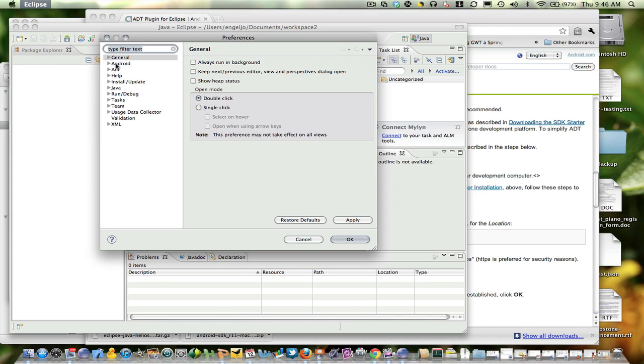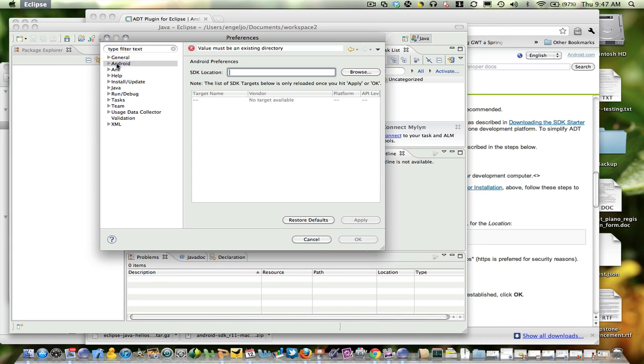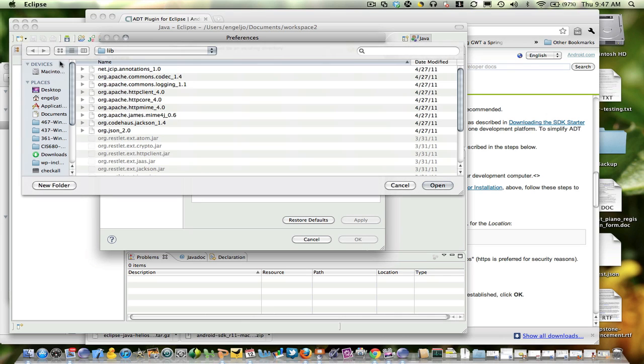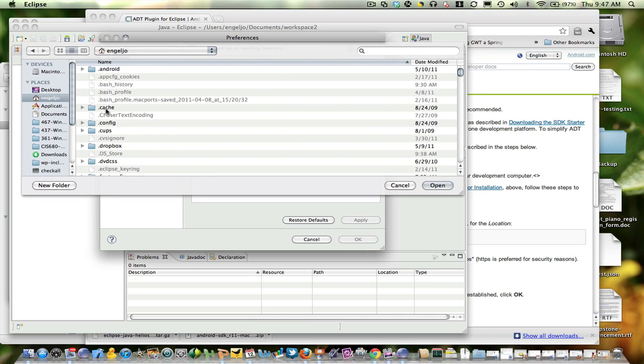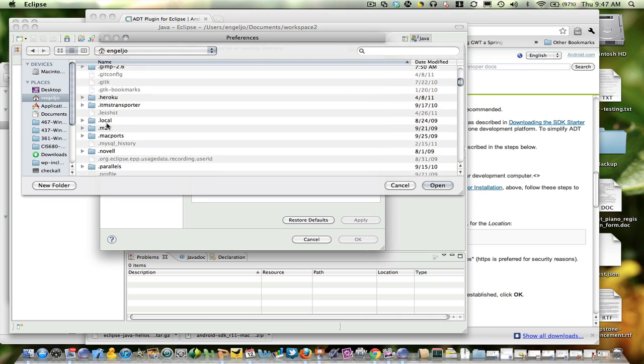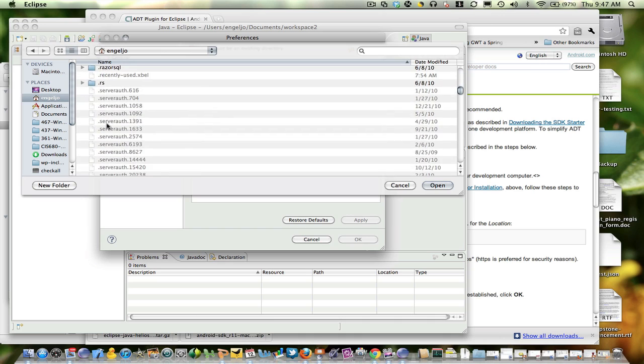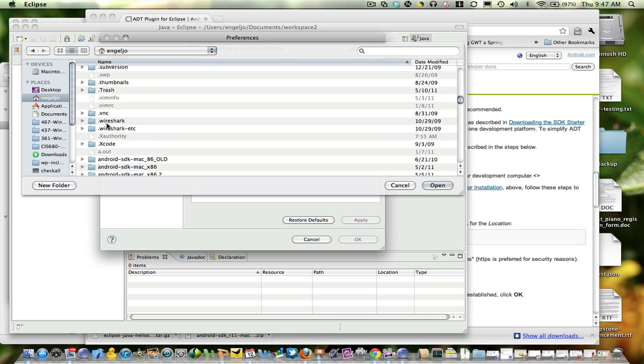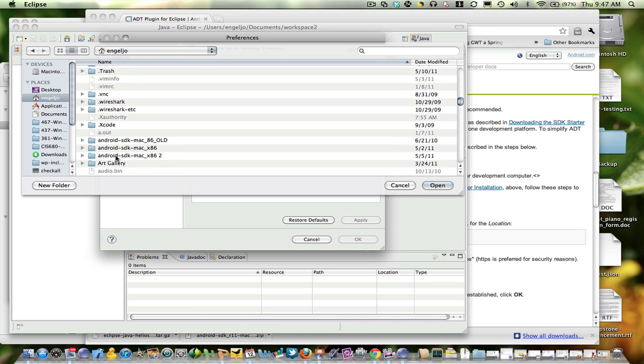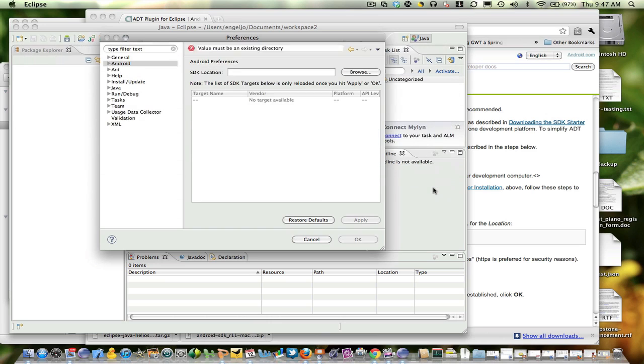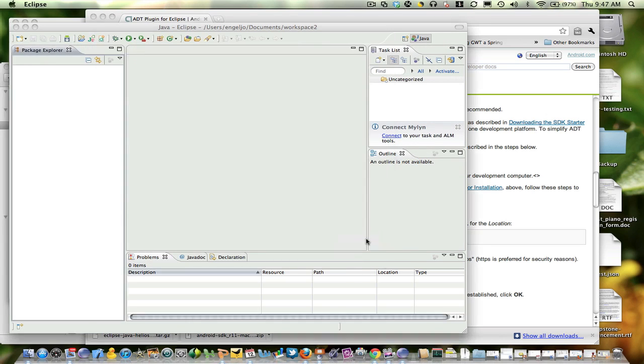Alright, now I've got the ADT plugin. I need to tell Eclipse where I've installed the Android SDK. So you remember the starter package we did in the first step. I put that in my home directory. So I'm simply going to tell Eclipse here under Preferences Android where that is.